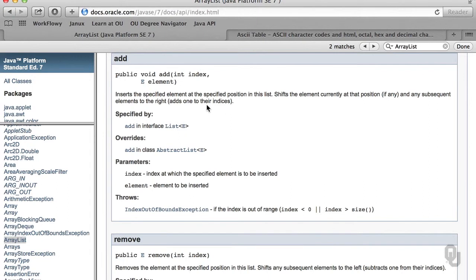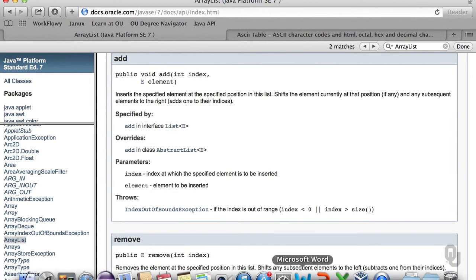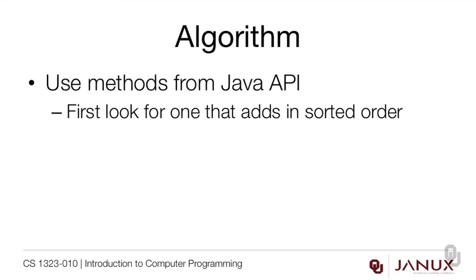Let's read all the instructions. This inserts the specified element at the specified position in the list. It shifts the element currently at that position, if any, and any subsequent elements to the right by adding one to their indices. Notice that we're going to get an index out of bounds exception if the index is less than zero or is greater than size - but it is not greater than or equal to size; the index being equal to size is actually okay. These are the kind of boundary conditions you need to watch for very carefully. So for all of our work reading the API, the thing we know is that the API doesn't have any way of keeping data in sorted order, so our looking for one that adds it in sorted order just didn't pan out.